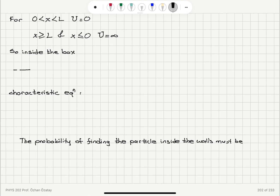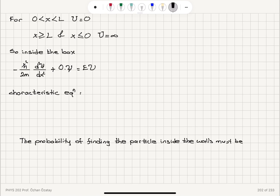Minus ħ² divided by 2m, second derivative of the wave function d²ψ/dx² with respect to x, plus the potential energy times ψ — since inside the box the potential energy is 0, 0 times ψ will be equal to energy times ψ. So this gives us the Schrödinger's equation for this case.